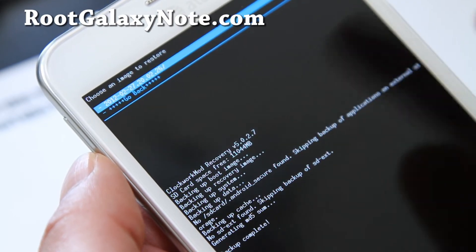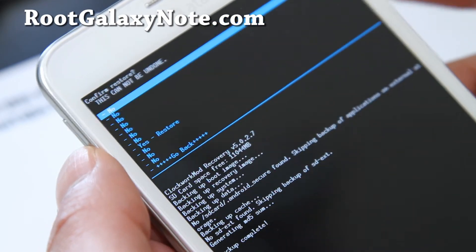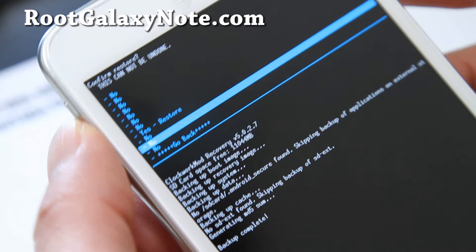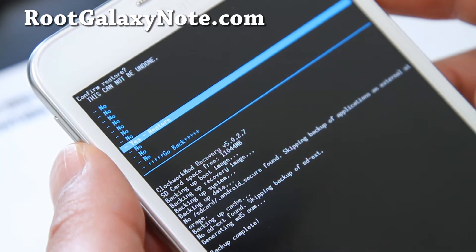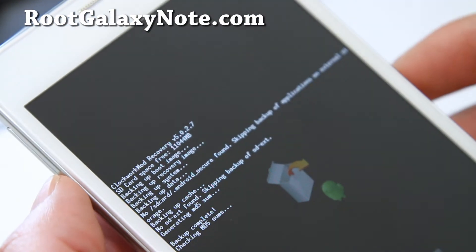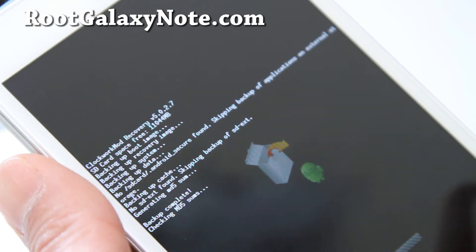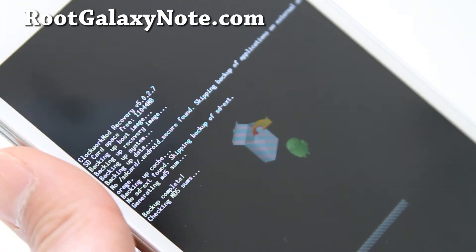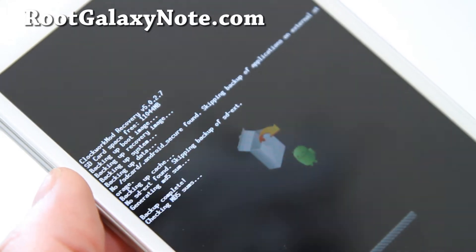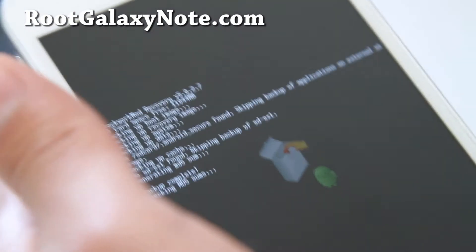When you want to restore, just select that and say yes. We're going to restore our ROM completely back to whatever I just backed up. I'll be back when this is done, it should take about 5 to 10 minutes. See y'all later.